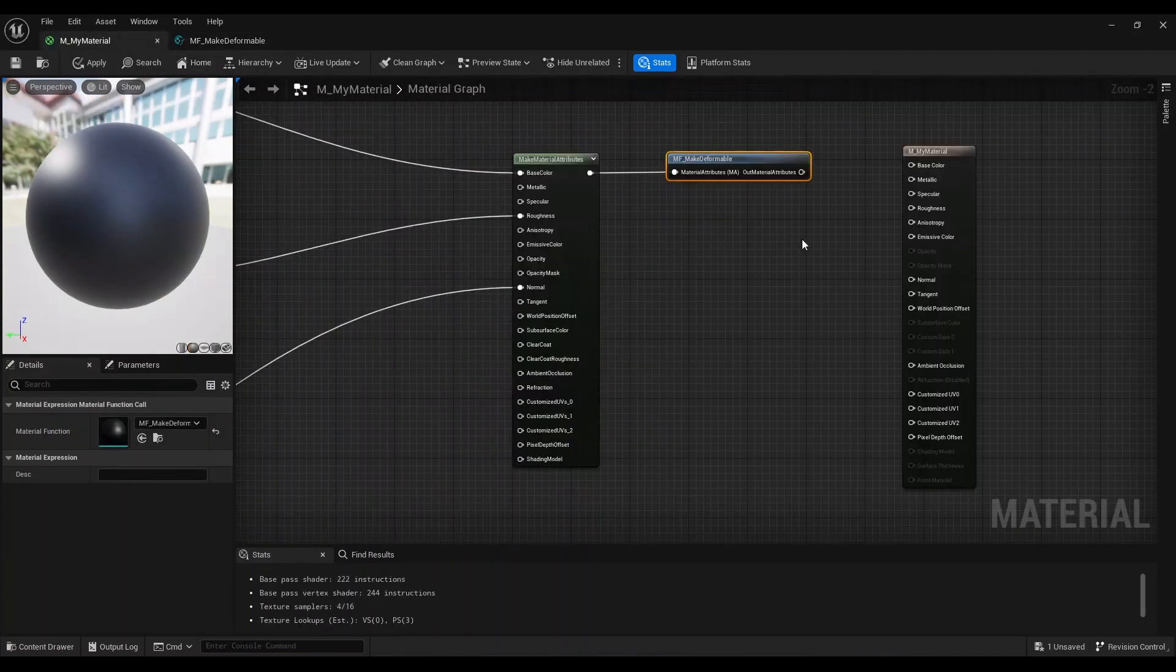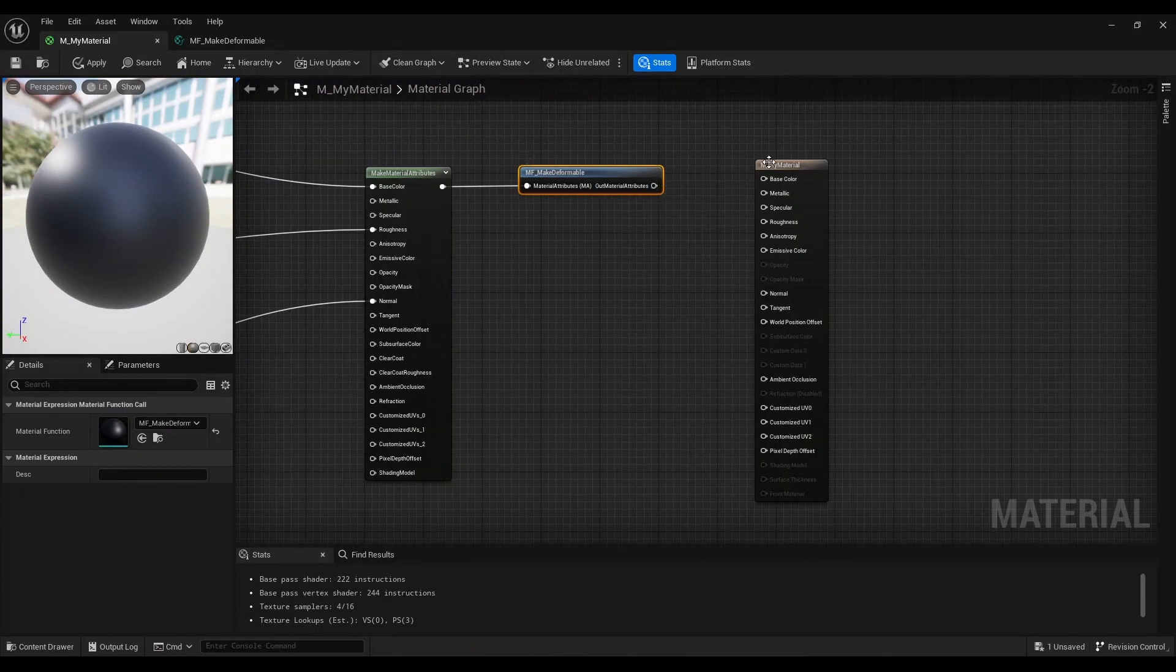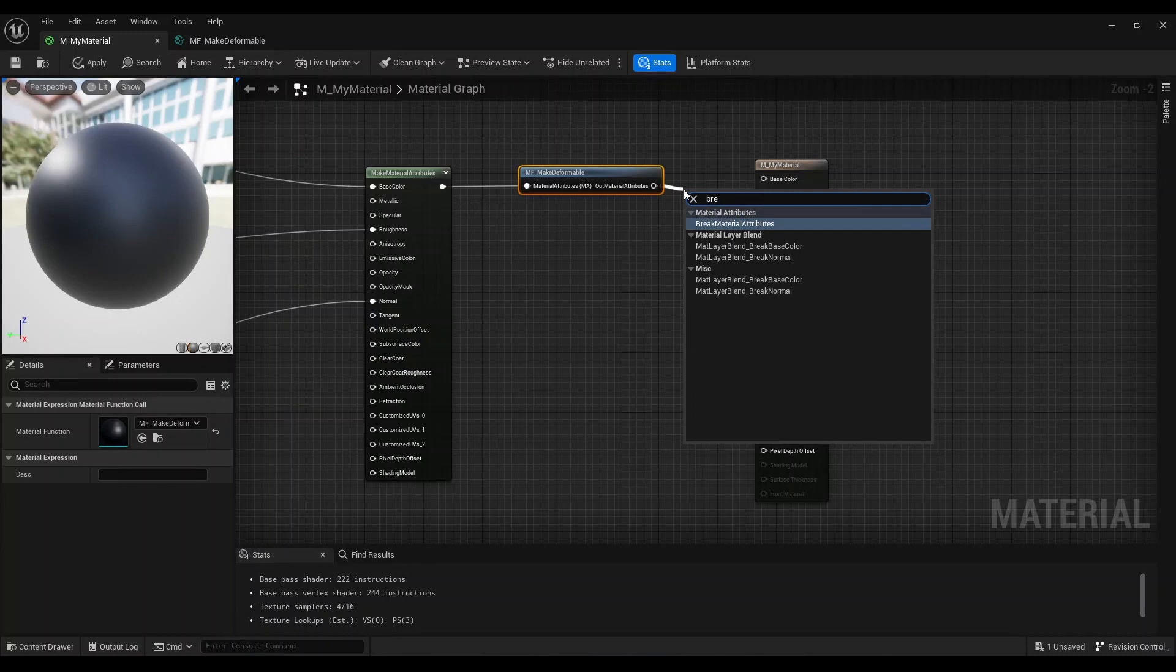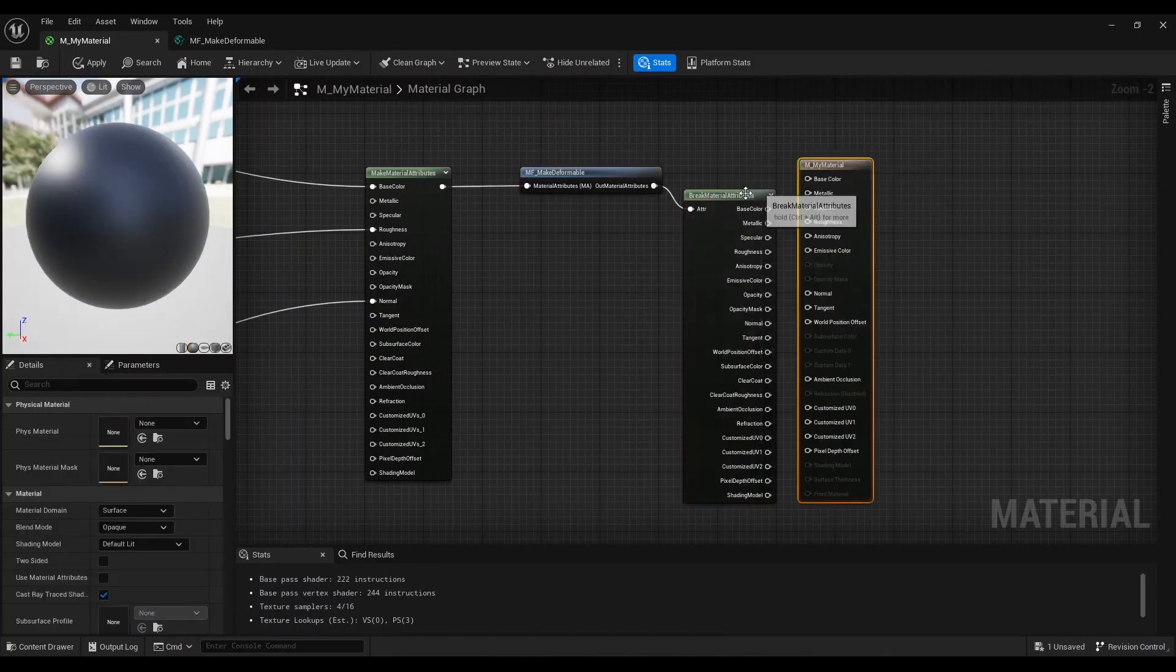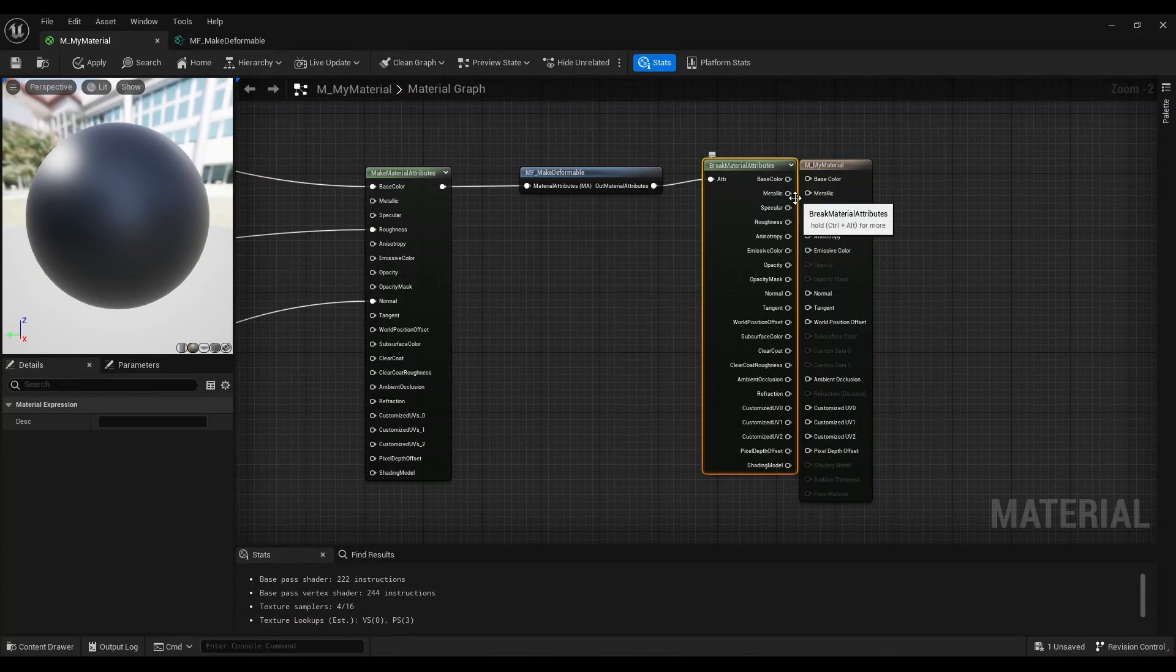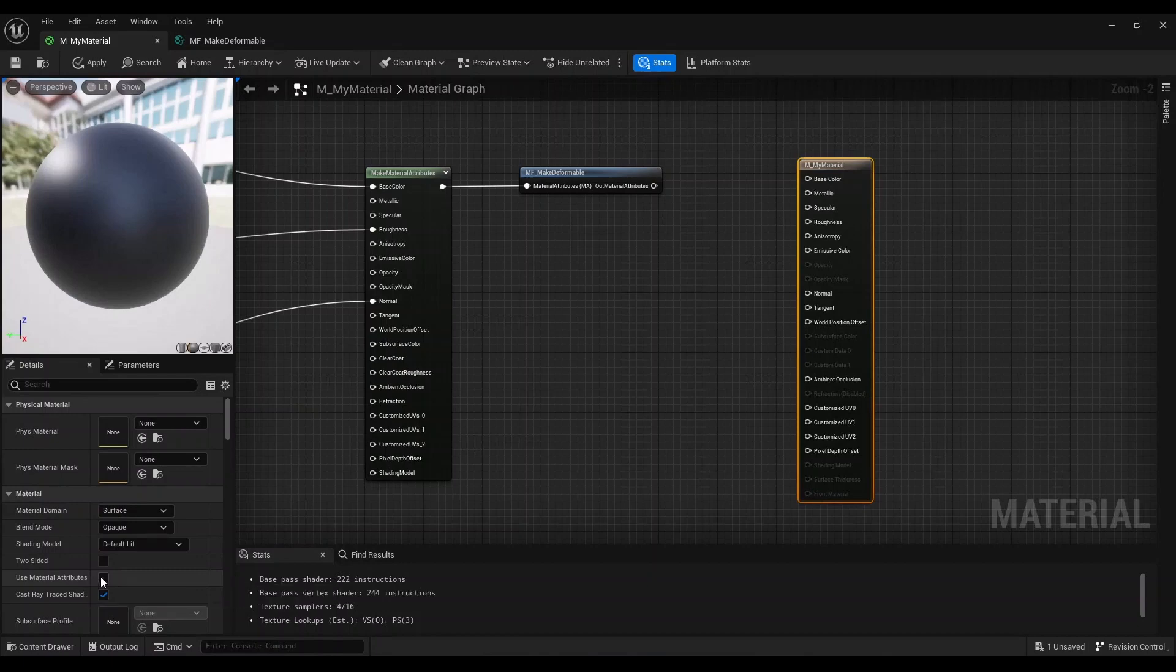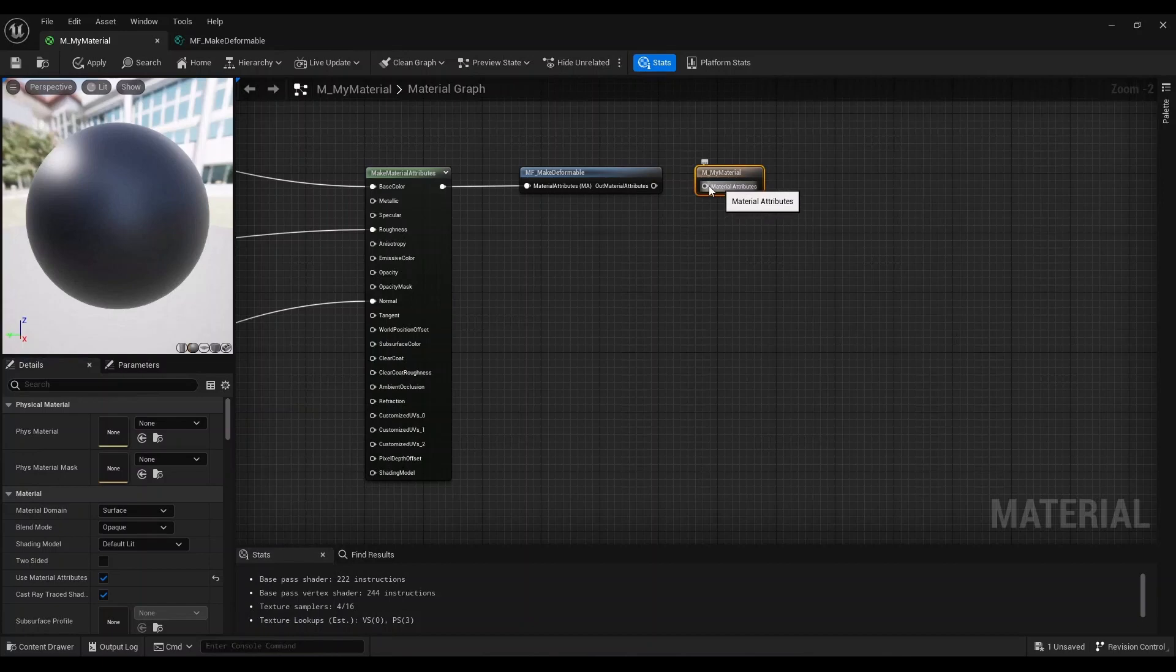Coming back here now, I want to hook this up to my result node. I can do this in two ways: either I can use the break material attributes and connect these one to one like so, or a quicker way is to select the result node and then select the use material attributes option here. This will collapse so that it has only a single pin, and I can connect to it like so.